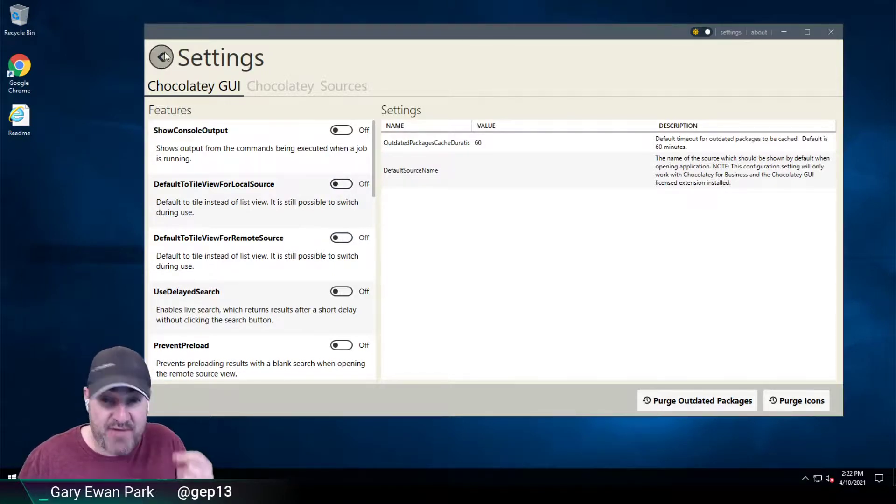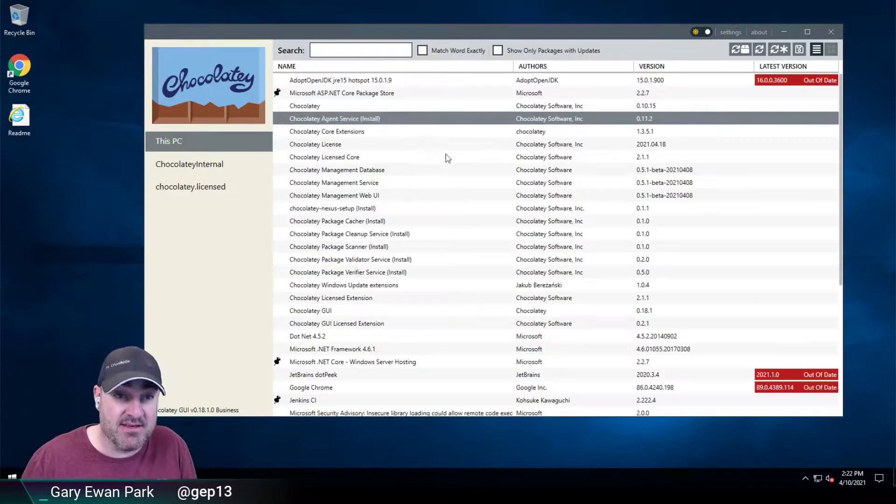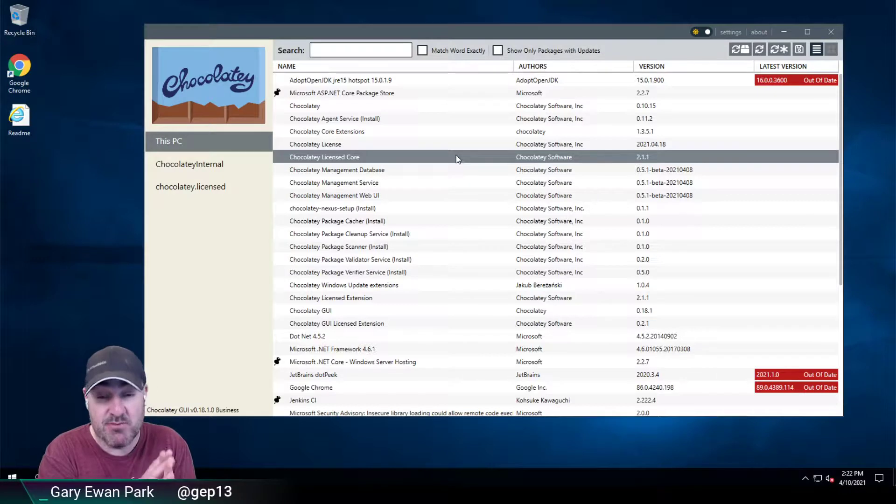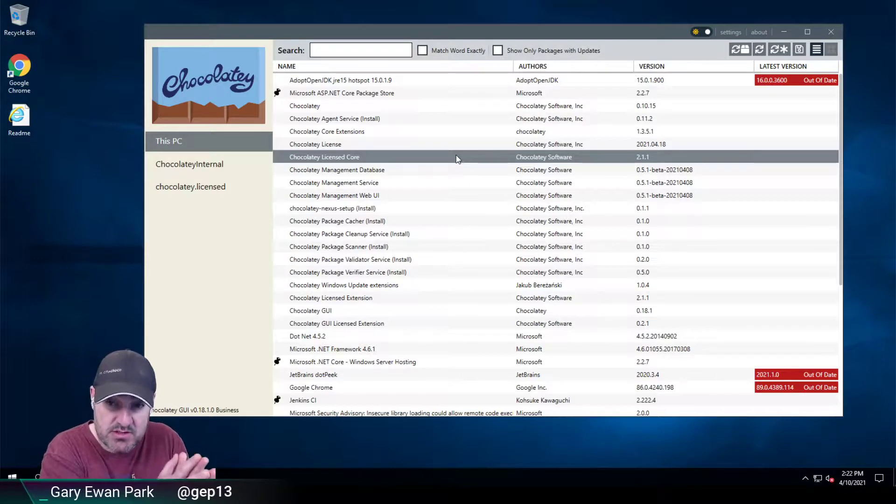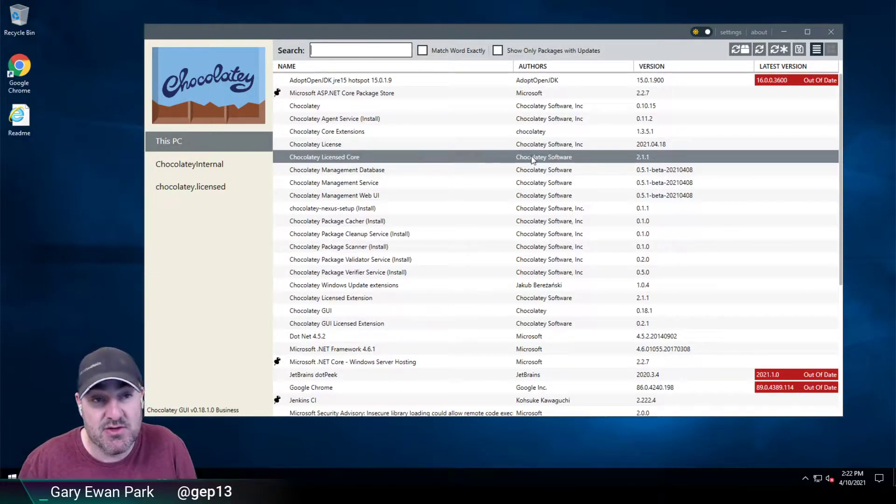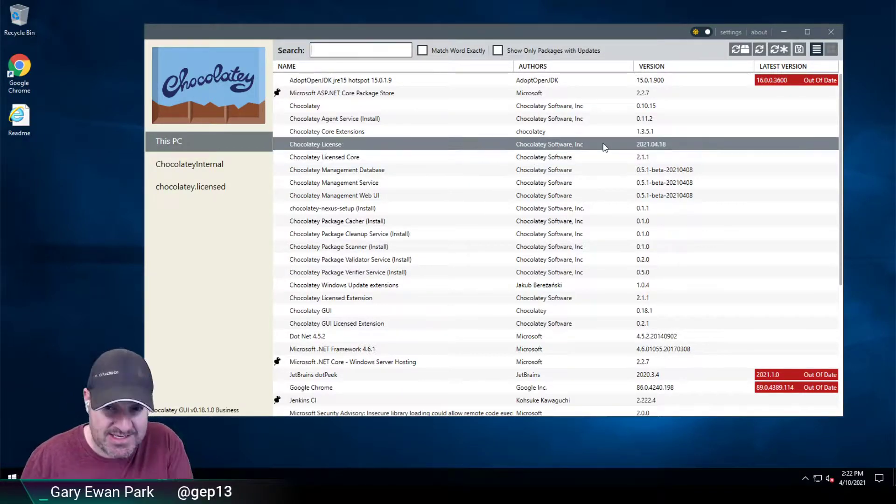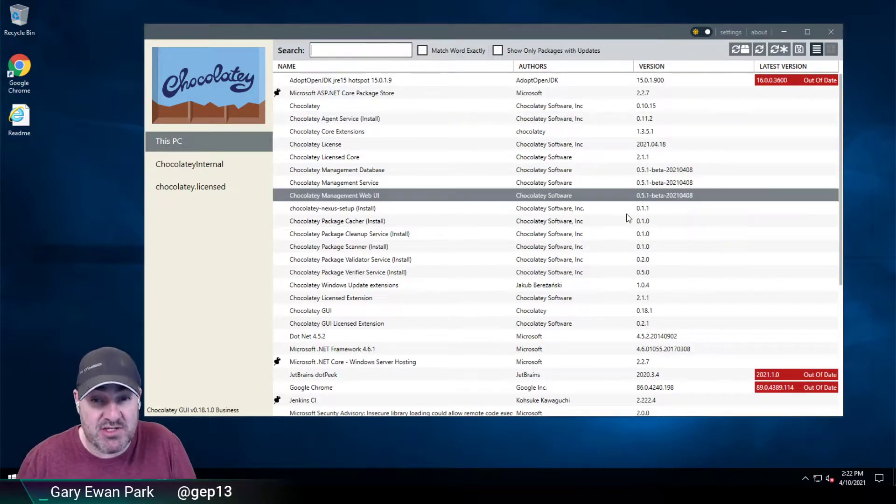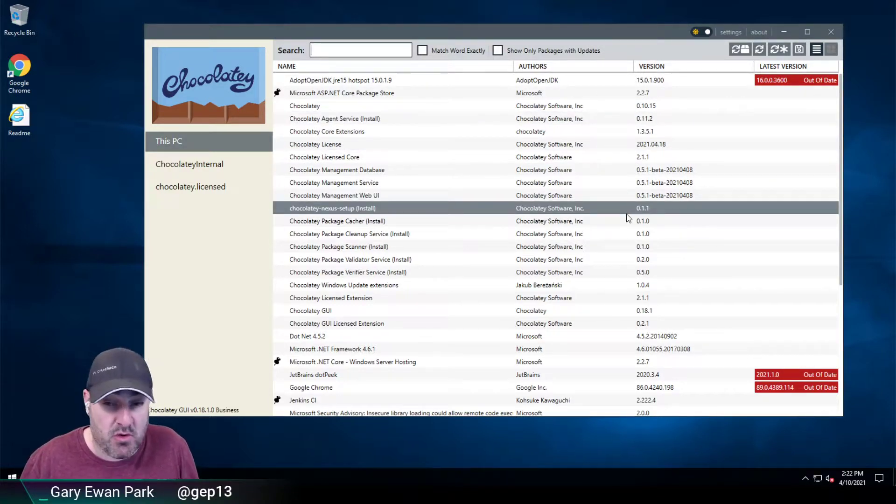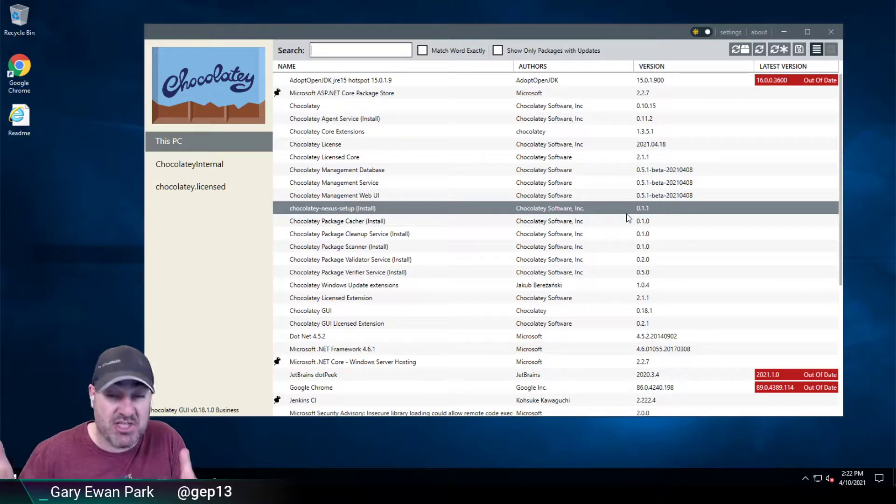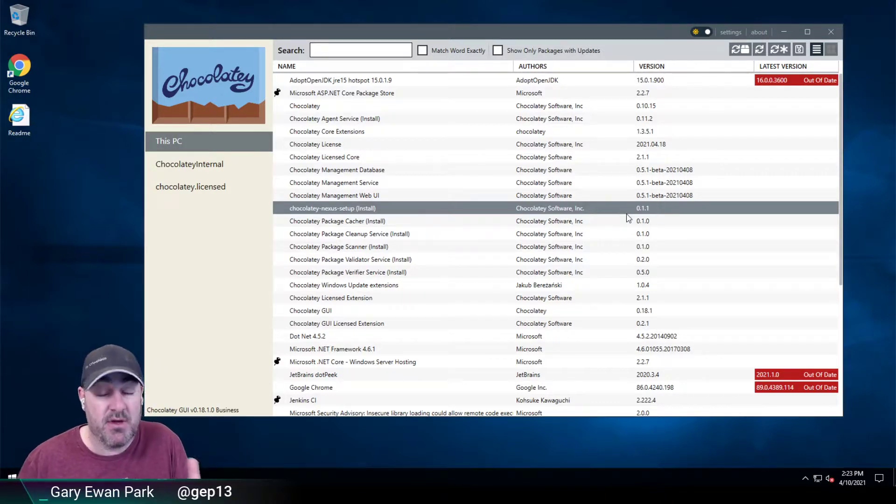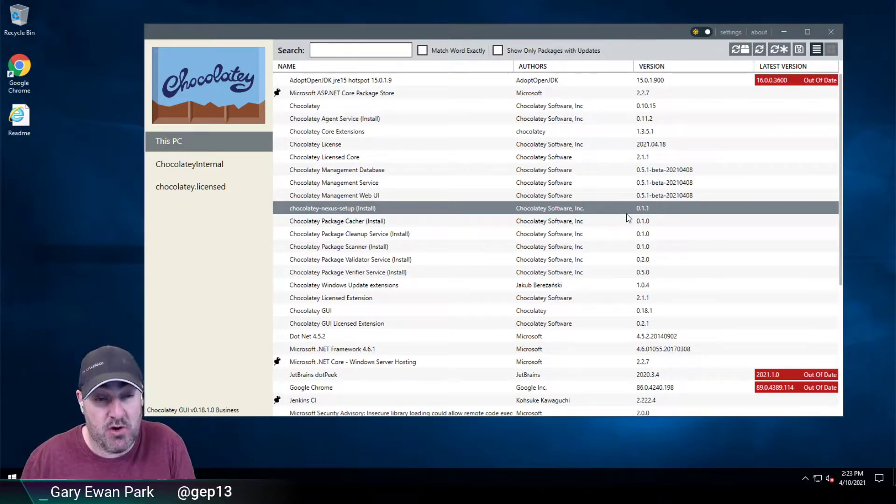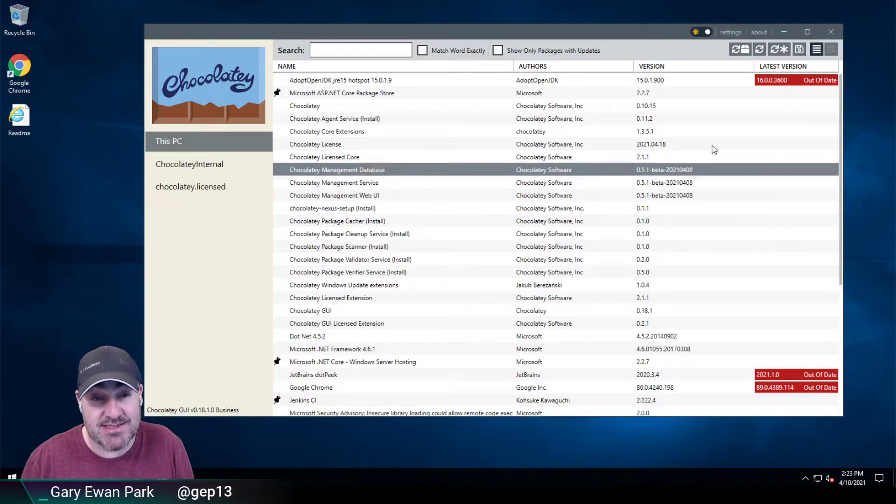And the effective settings are going to be the intersection between the global ones and the user-specific settings. So for me, as this user, I've changed it so tile view is no longer the default. So that's potentially what's opened up as a result of changing that allow non-admin access to settings.